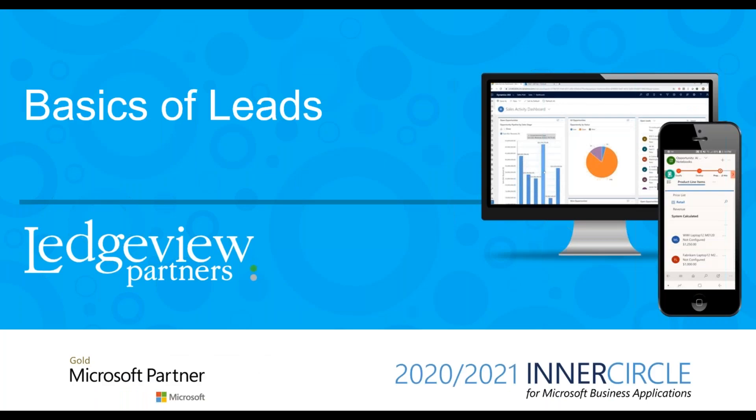This conference will now be recorded. In this video, we will define what leads are in Dynamics 365 and walk through how to create them.